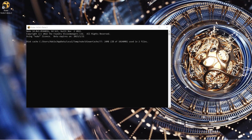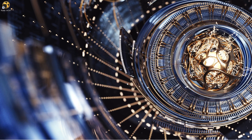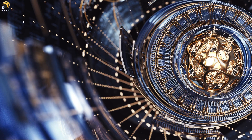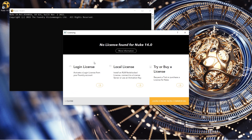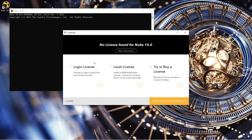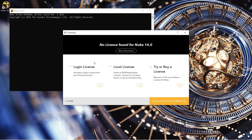Once logged out, Nuke closes. If you reopen Nuke, you are prompted to log back into Nuke or enable an RLM license to access the software.